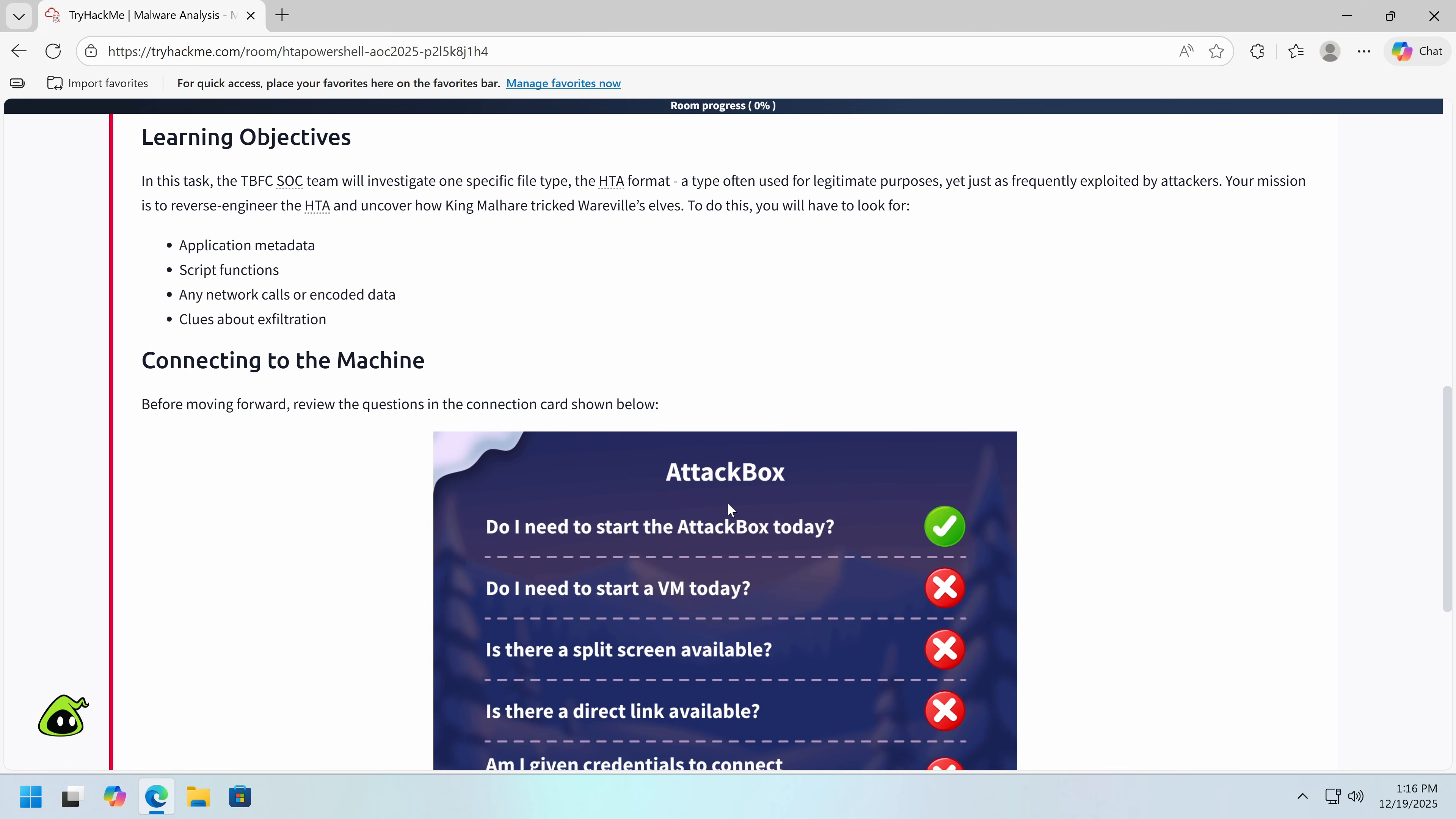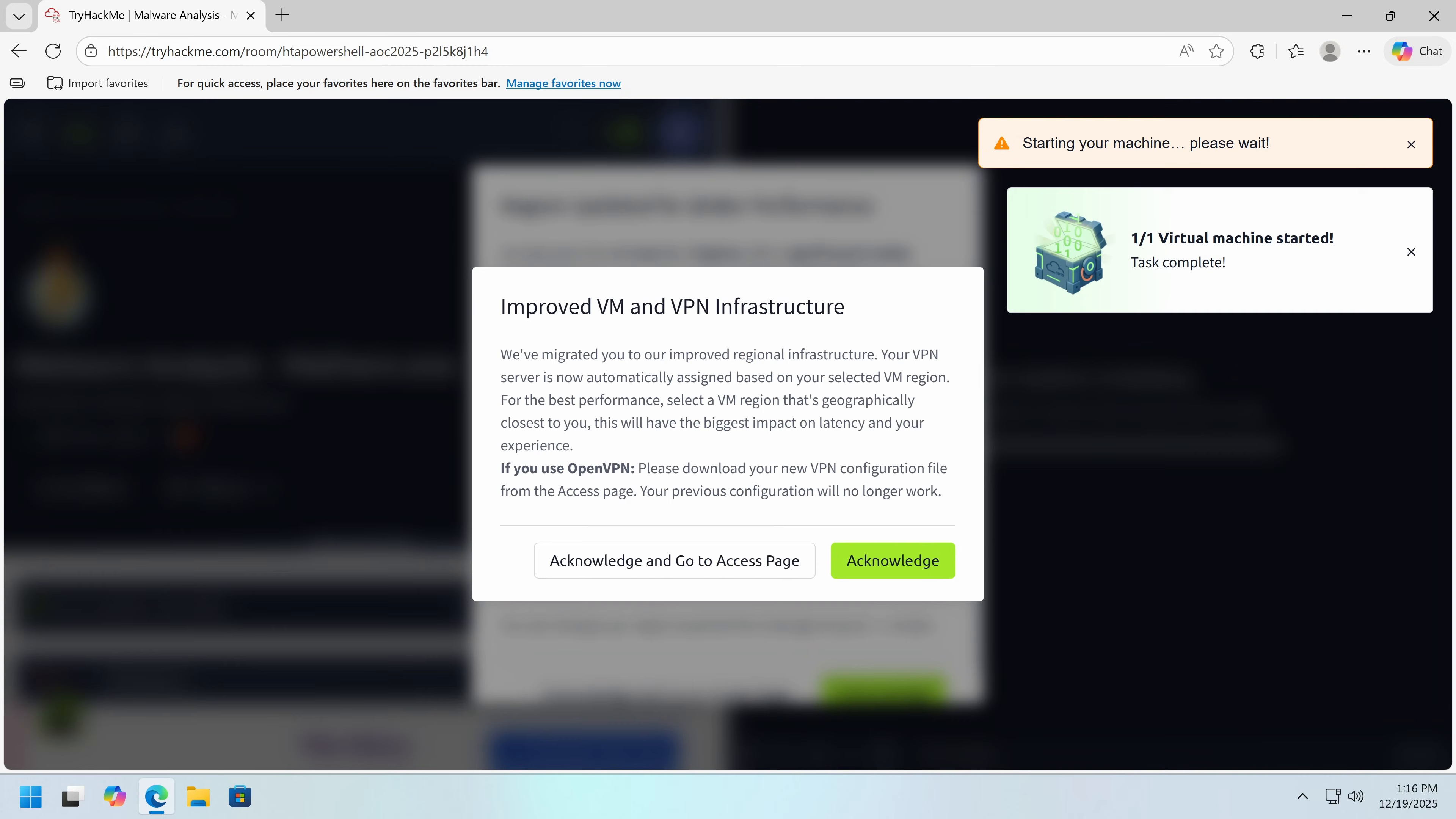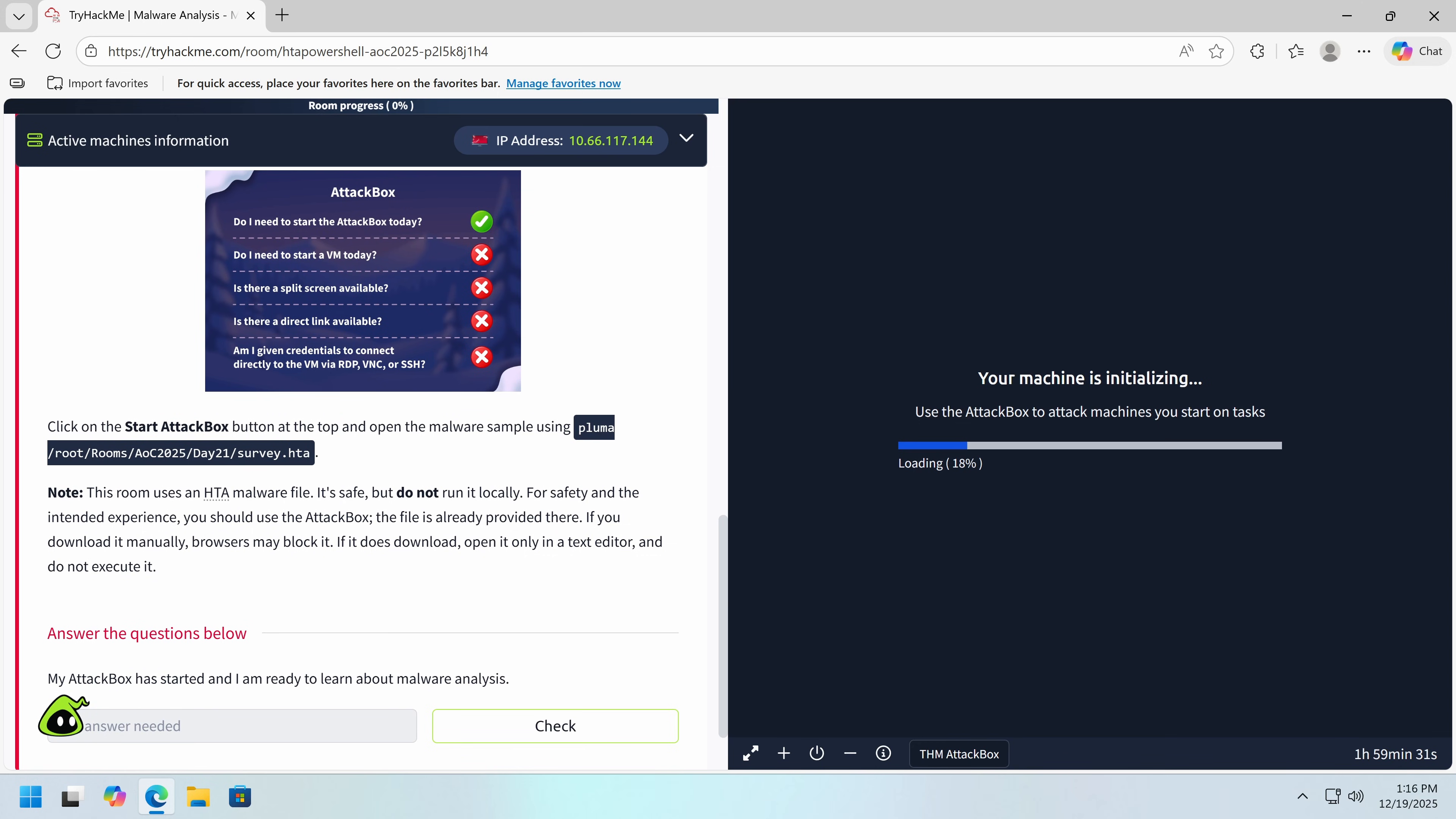So let's review the questions. Do I need to start the attack box? Yes. Do I need a VM? Nope. So we're just going to work through the attack box. So I want to start the attack box and acknowledge. I believe that's just they've added a new region. Of course, because I'm in North America, I will get better latency to North America than I will to England. Now, if you're in Europe, Europe might be better. So they're now auto-detecting that.